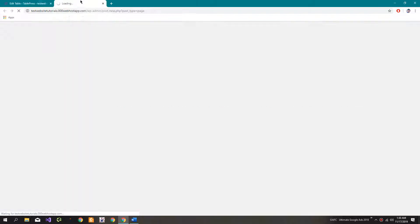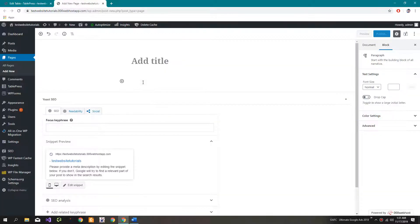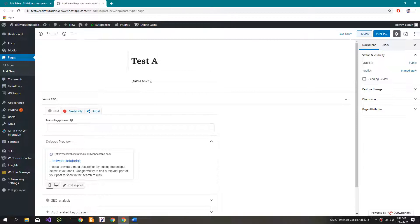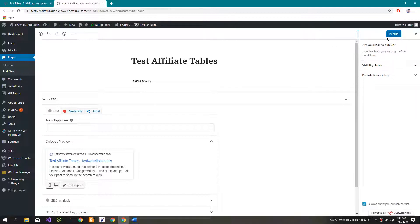Click on 'Add New'. I will paste the shortcode here and name the page 'affiliate table'. Now publish.